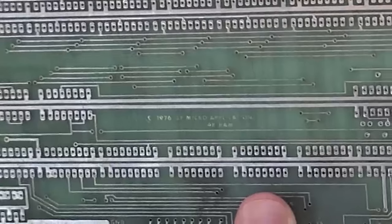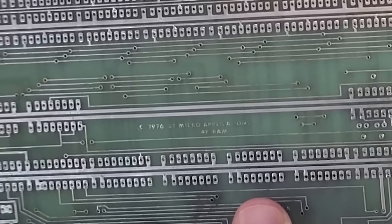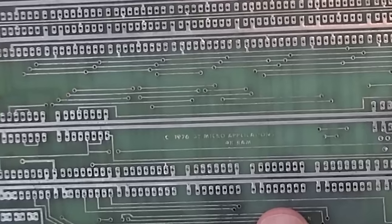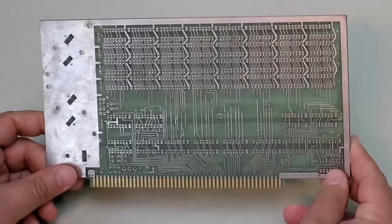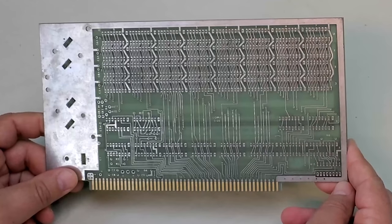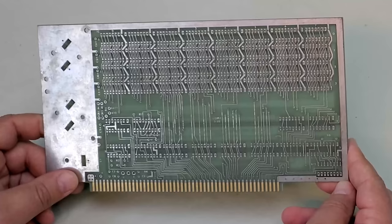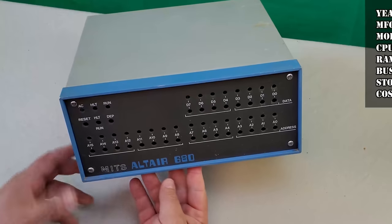I also got this 4K RAM board with it made by a company called Micro Applications. All I need now is a backplane, a bunch of chips, money and a place to sleep outside when my wife finds out I bought more computer stuff.